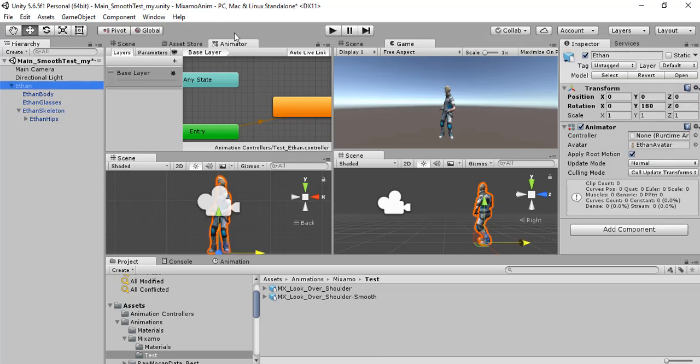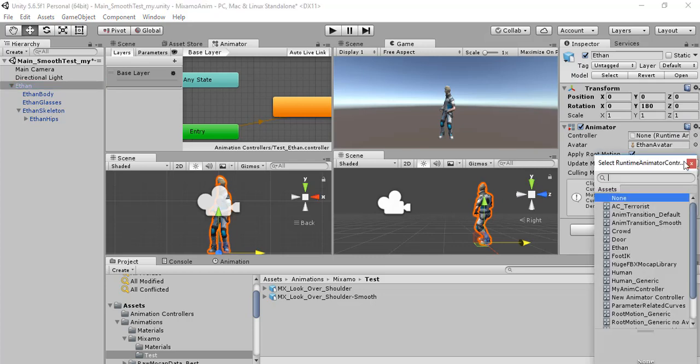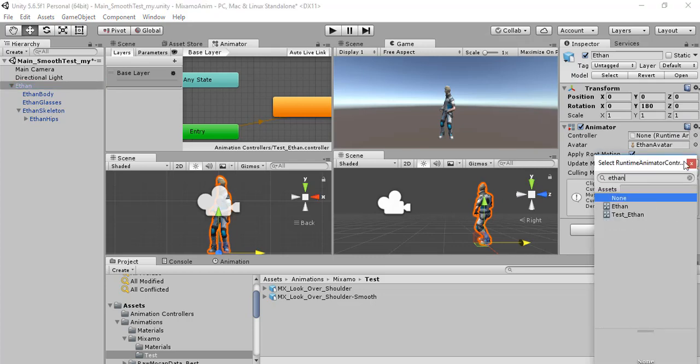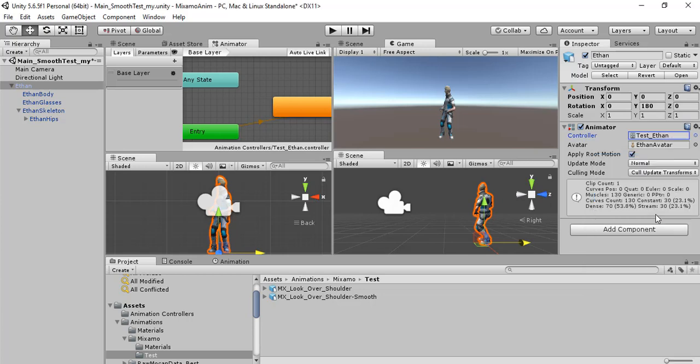We created the animation controller. Now we have to associate the animation controller to the character. Here we have the animator and we select test Ethan animation controller.